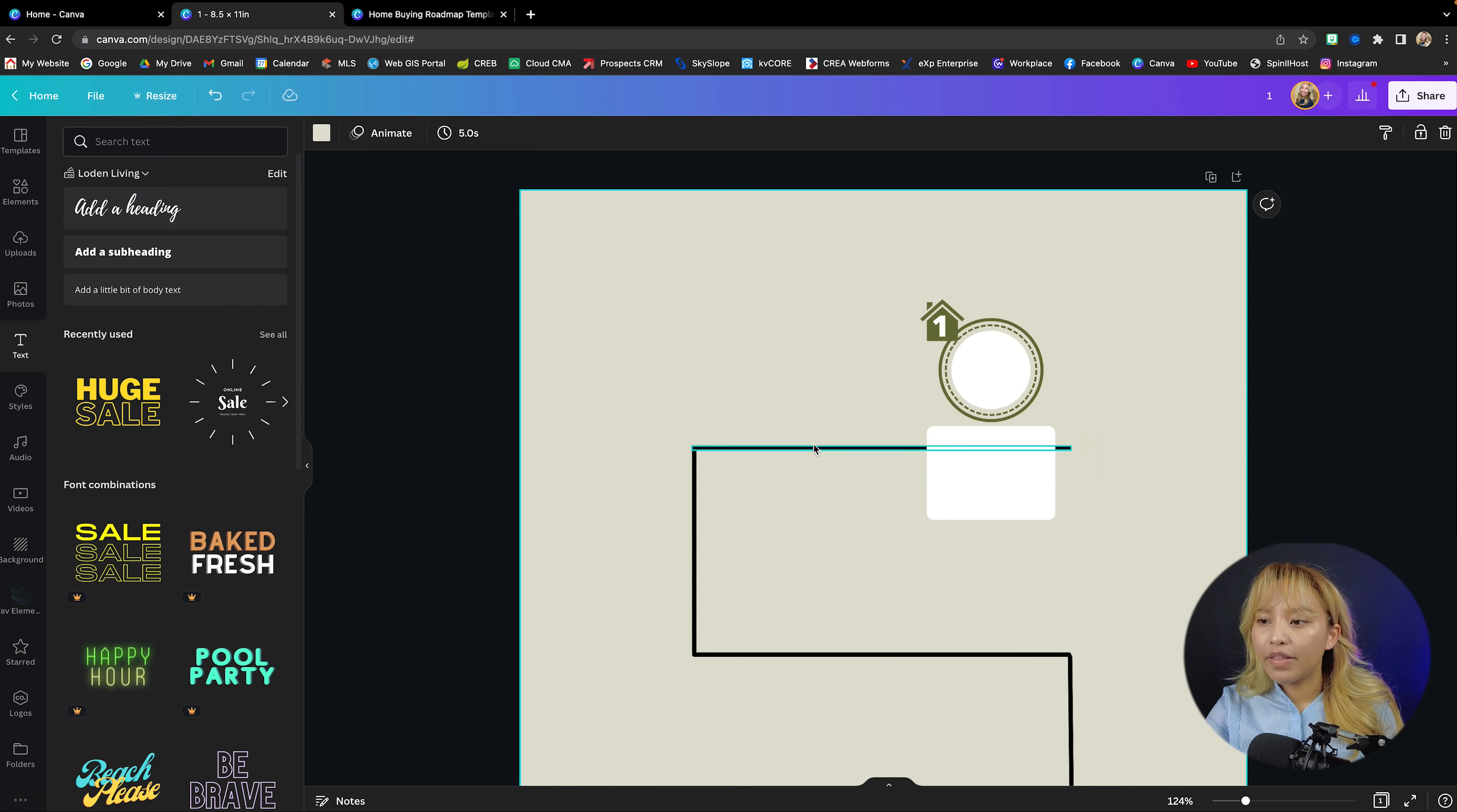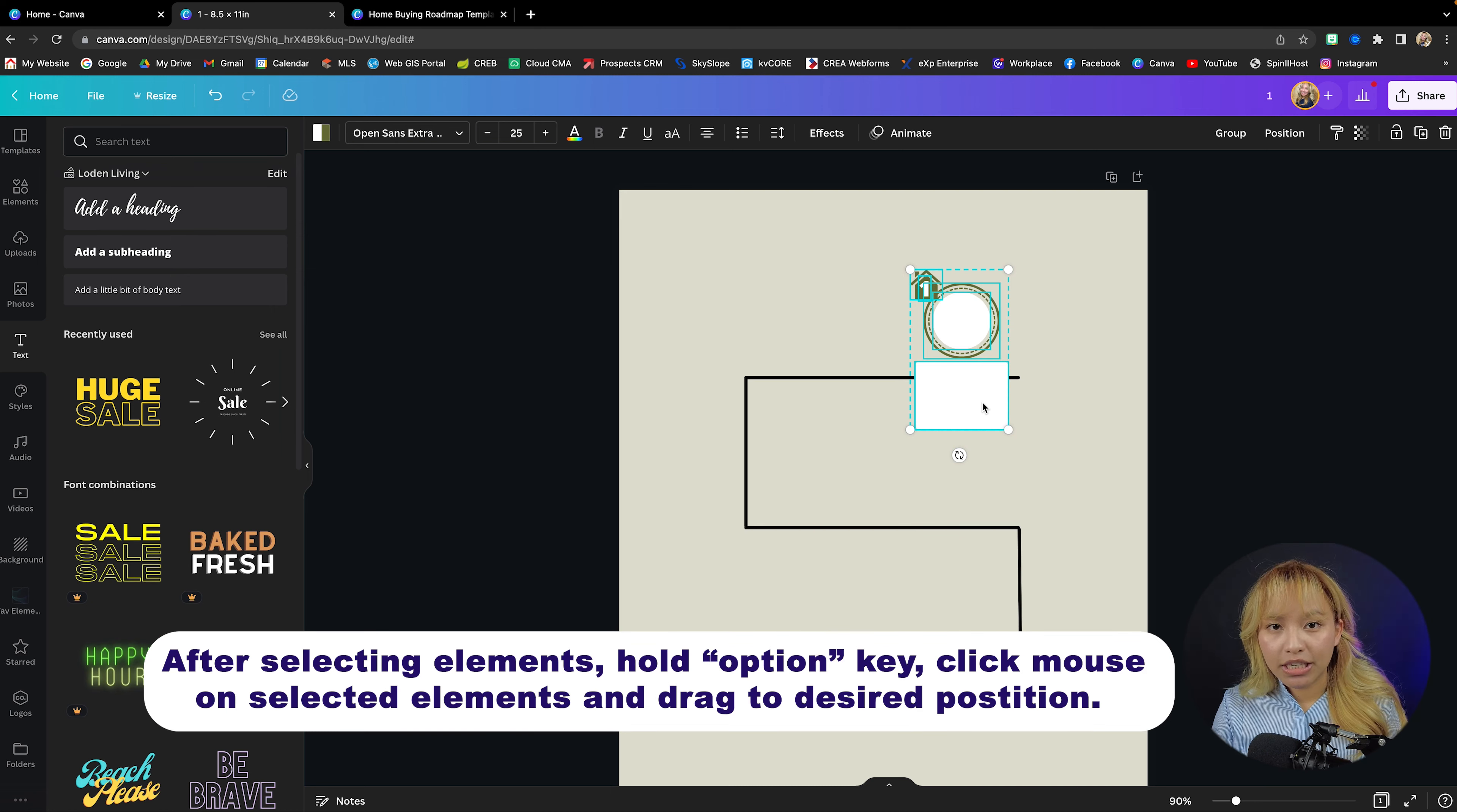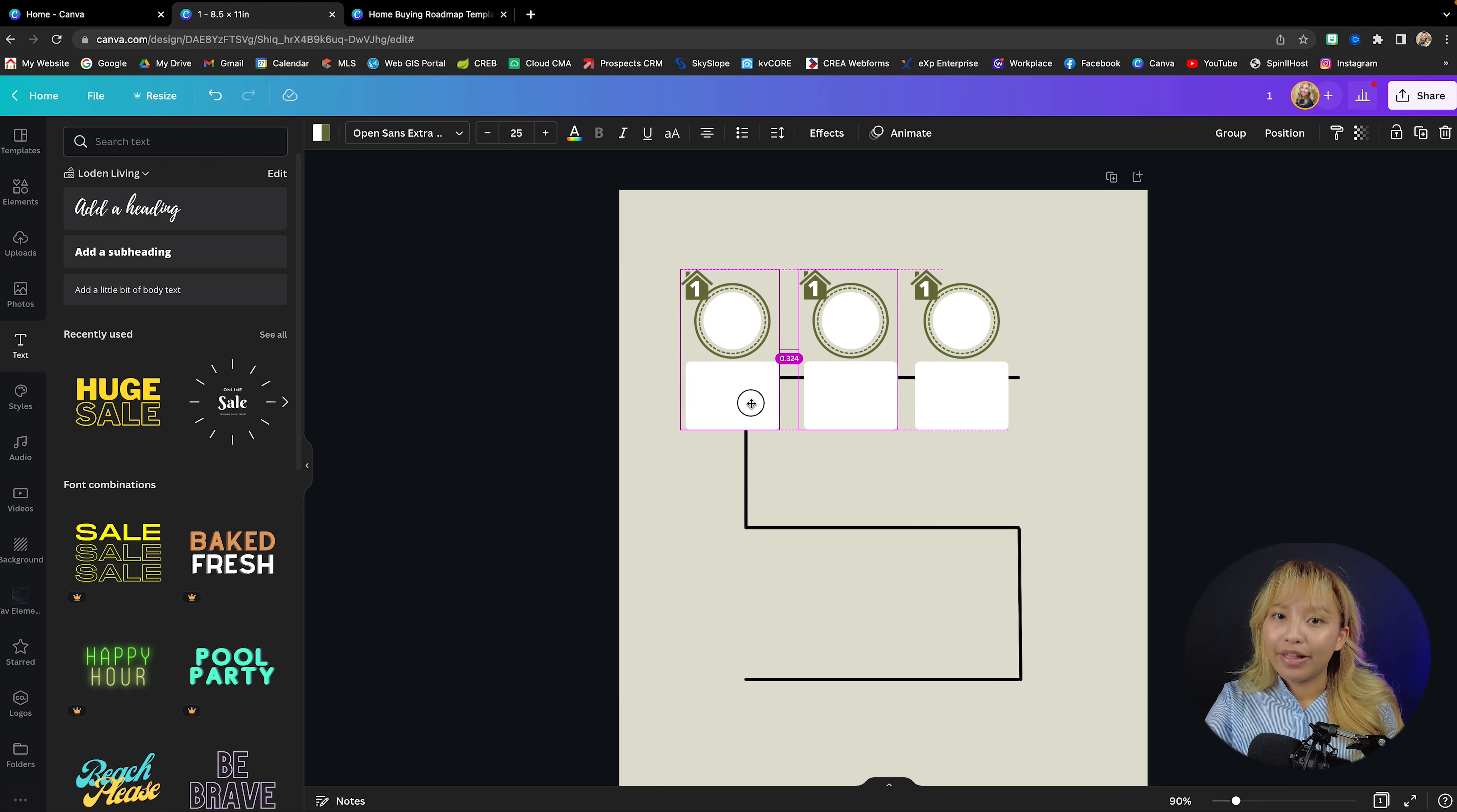Now that we have the basic shape there for each pillar point, now what I'm going to do is I'm going to select everything, press shift on my keyboard to grab this white rectangle. And then what I'm going to do is hold the alt key on my keyboard and then click and drag. So then you are duplicating each element.